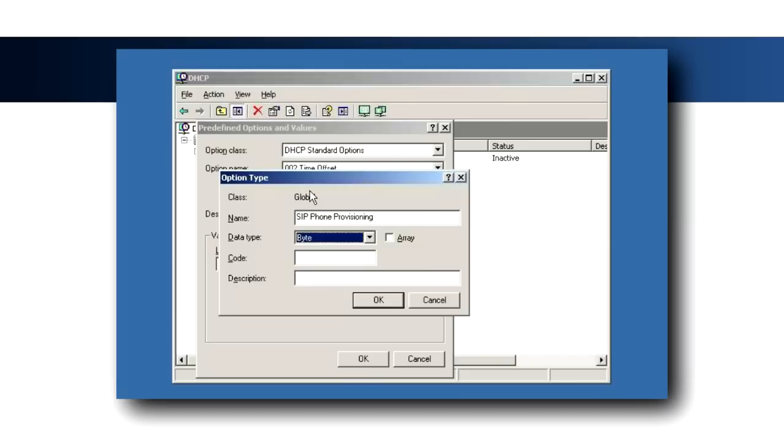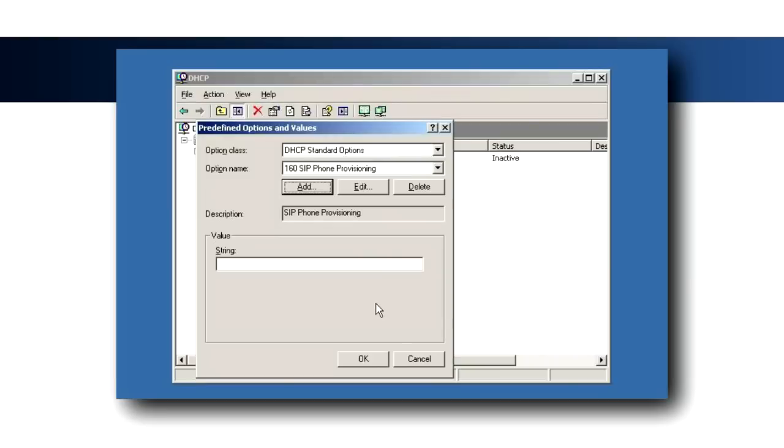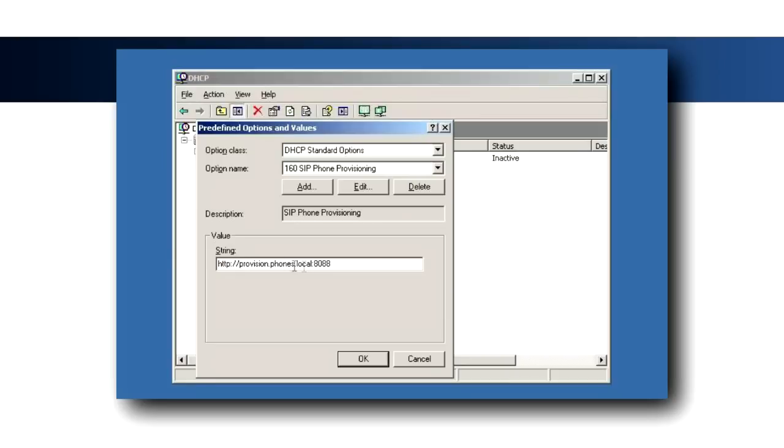Type a name for the option. Select String as the data type and enter 160 as the code. To specify the default value for this option, enter http colon slash slash provision dot phones dot local colon 8088 in the String text field. By default, the Interaction Center provisioning subsystem uses port 8088 for HTTP and port 8089 for HTTPS.